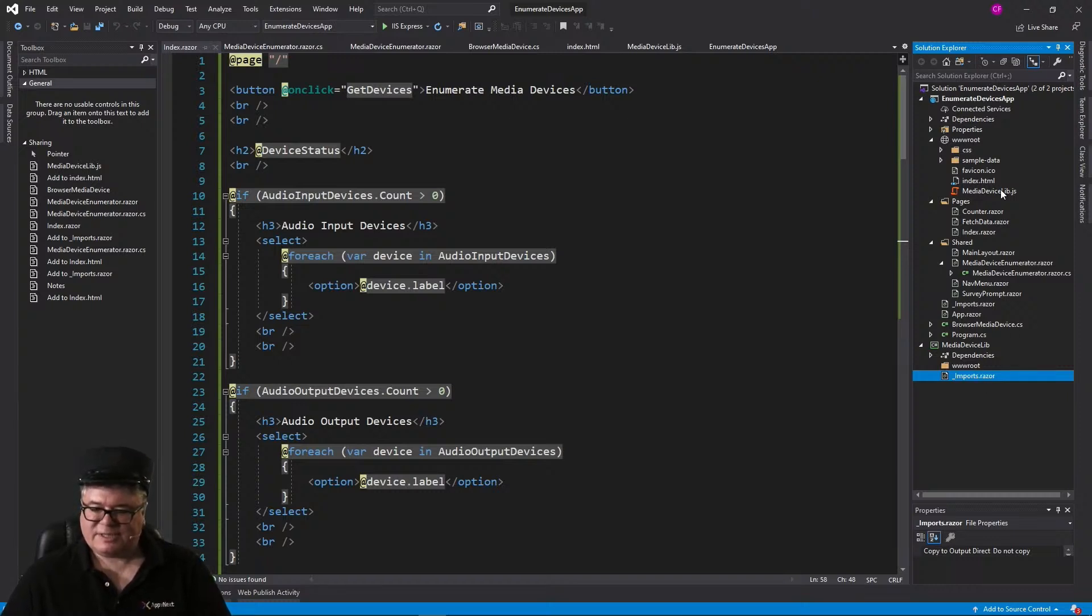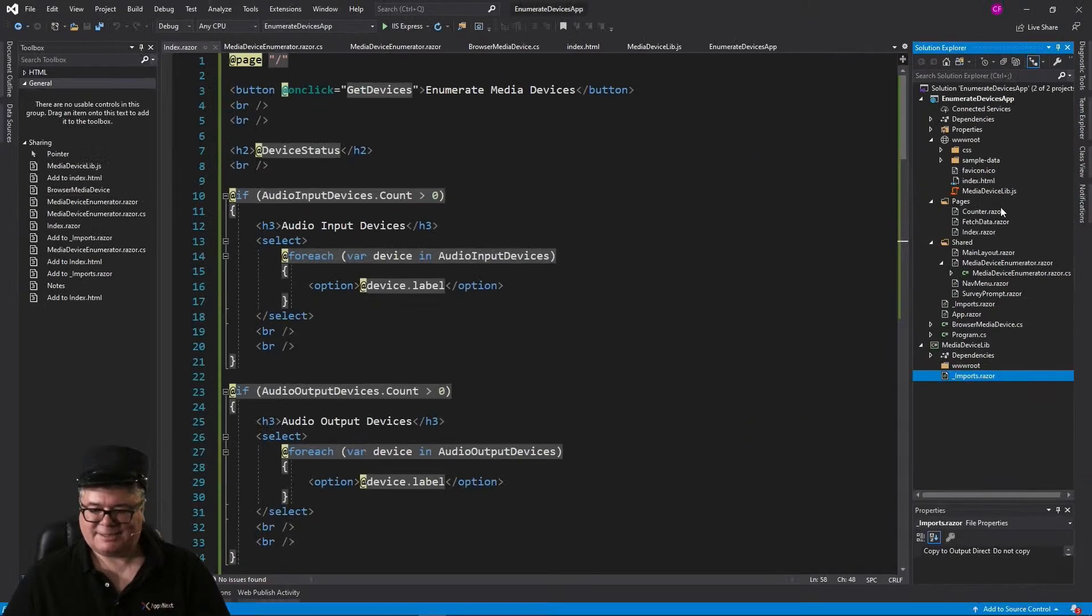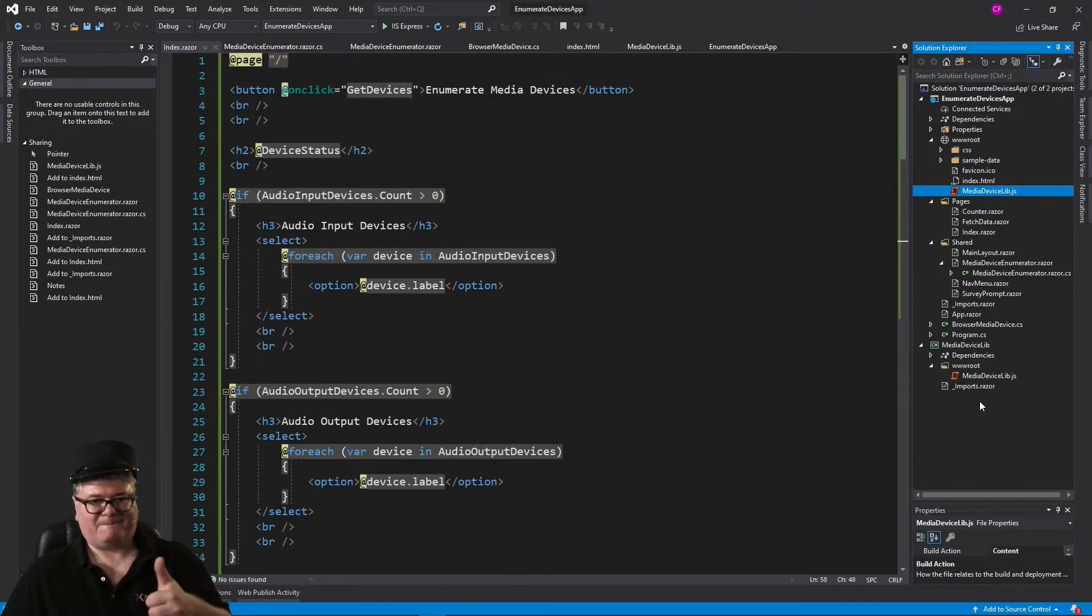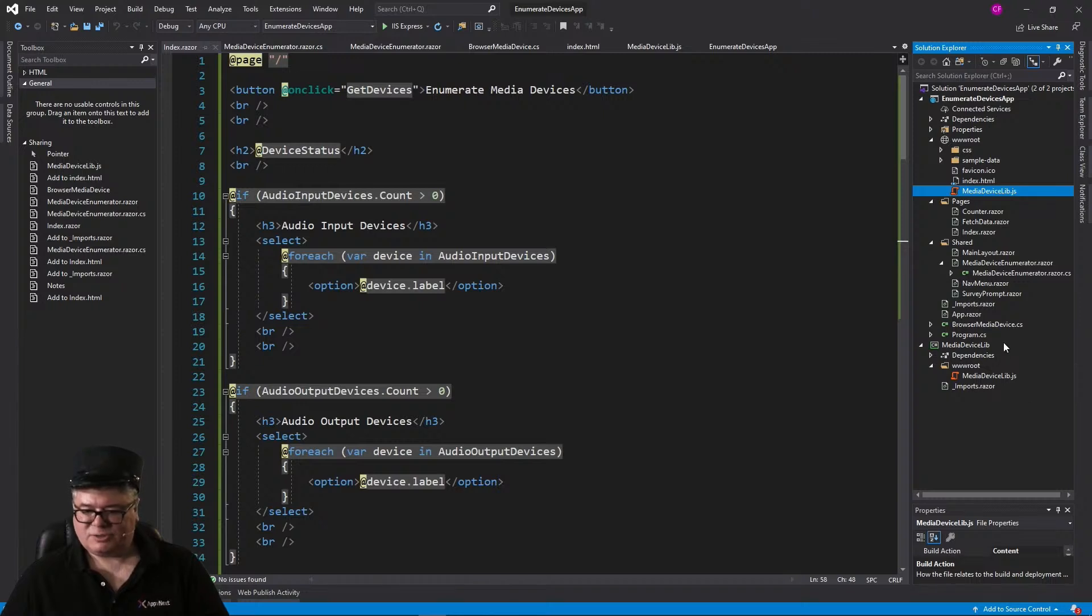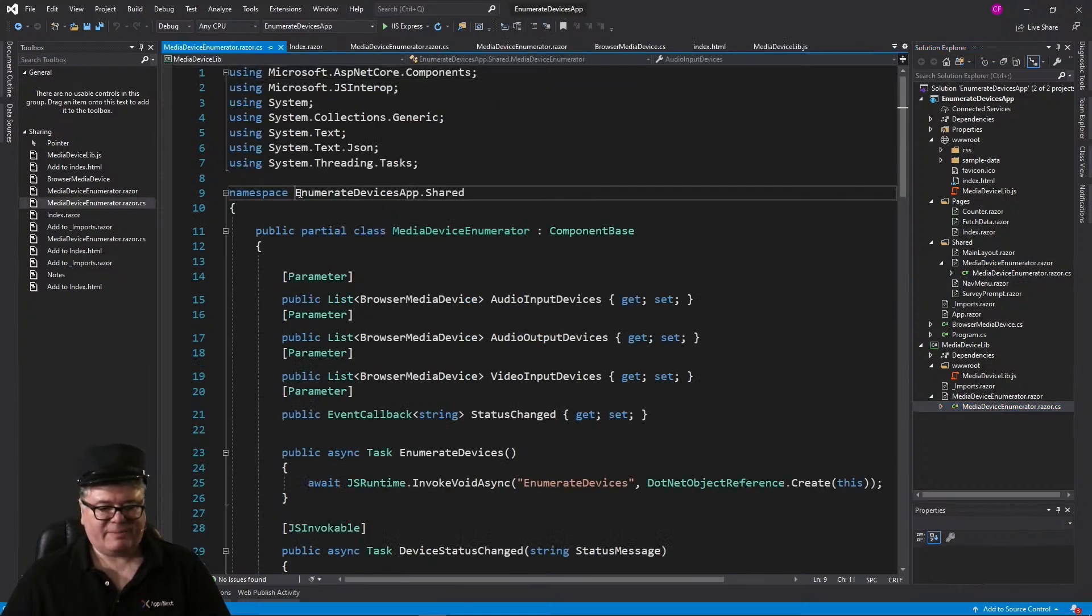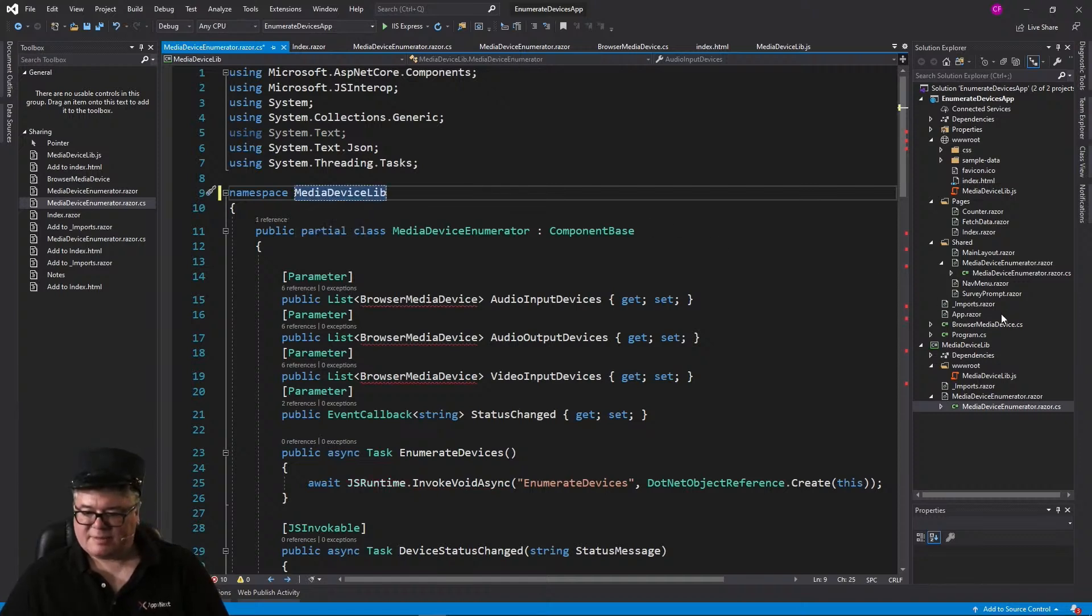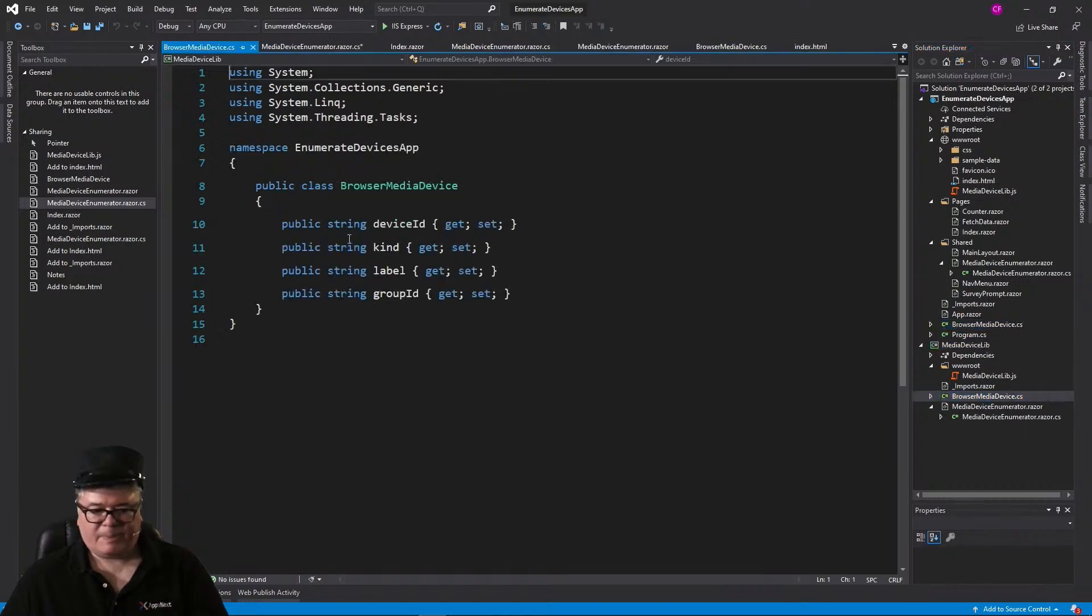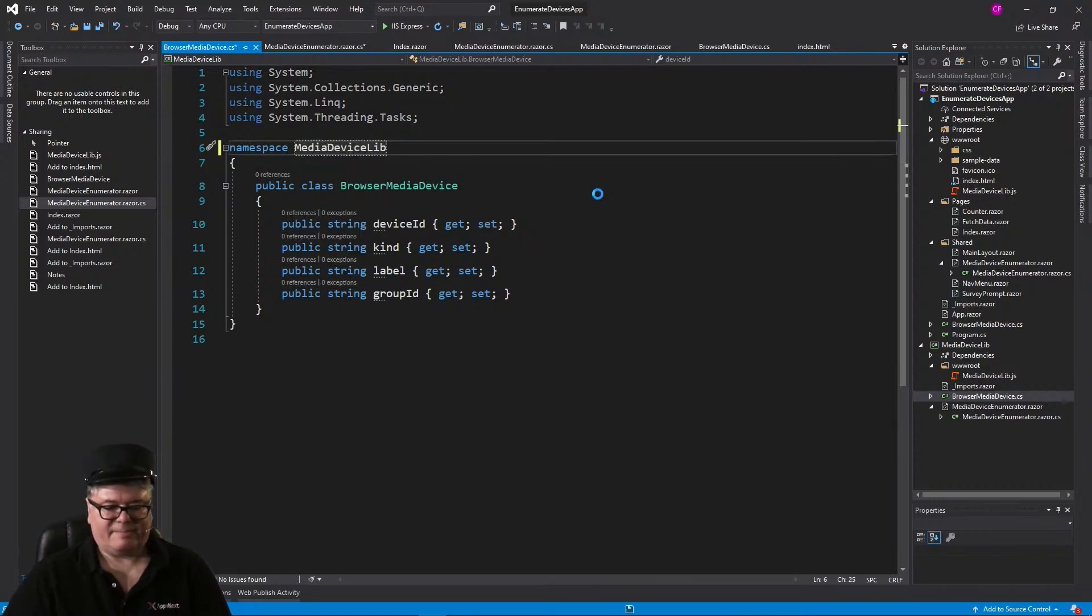So the first thing let's do is steal this MediaDeviceLib.js from our application. I'm just going to drag it and drop it down in there, great, awesome. Now what else? Do we steal everything else? Well, yeah, kinda, but the namespace is going to change, right? So we could steal this guy, MediaDeviceEnumeratorRazor, but we have to change the namespace to MediaDeviceLib. And the same with BrowserMediaDevice. We can grab that, copy, but the namespace is now going to be MediaDeviceLib.